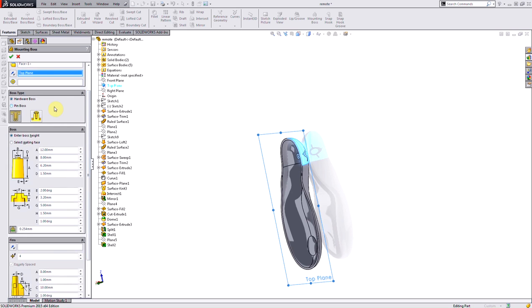I have multiple boss types. I'm using the head type, which is for a recessed cavity to hold your hardware head. But if I wanted the opposite, like an extrusion with a hole in it to add threads to, I would use my thread selection for my boss type.